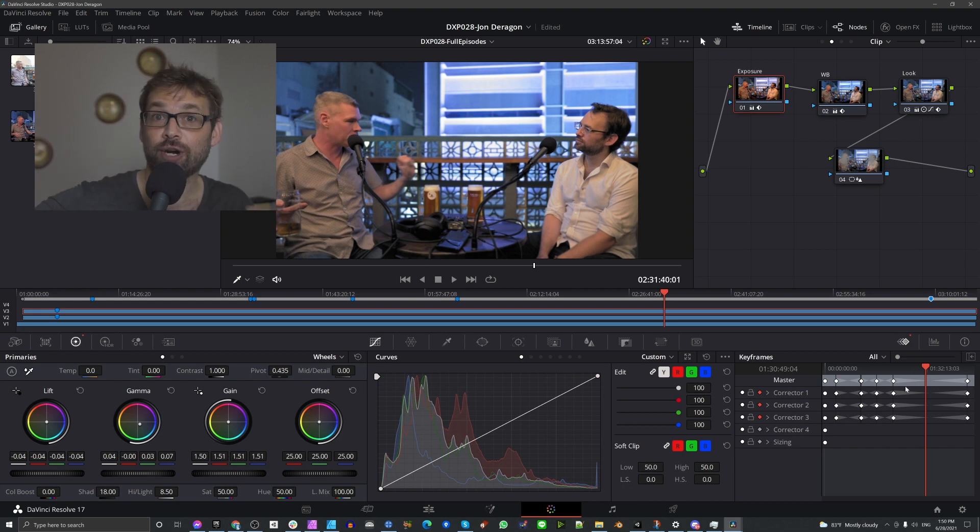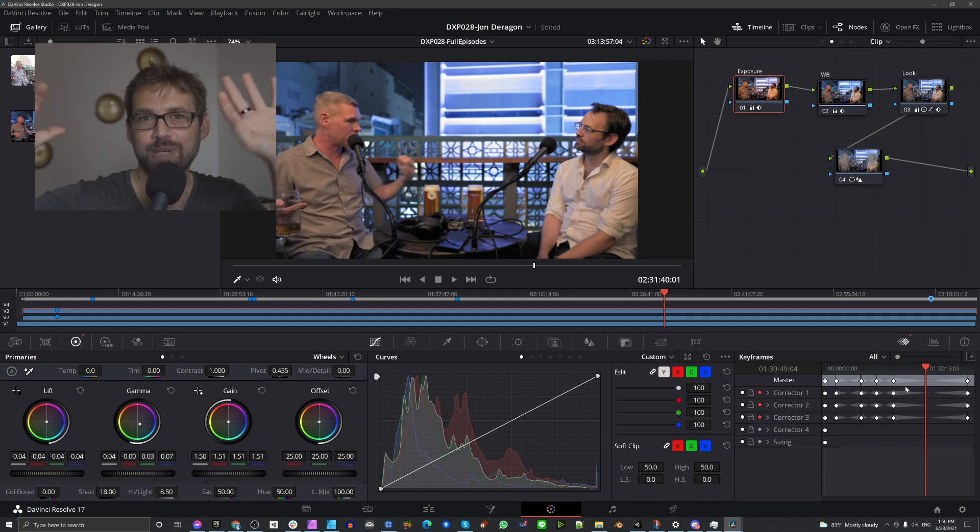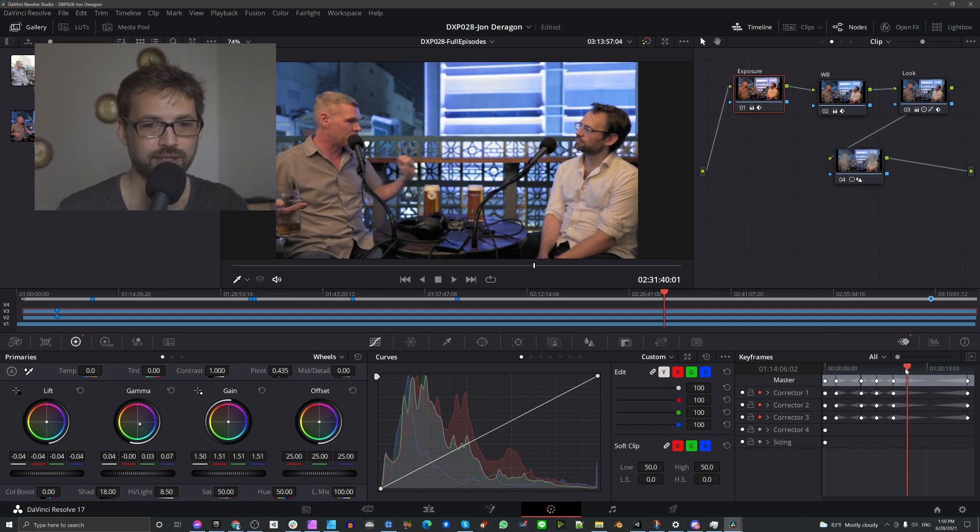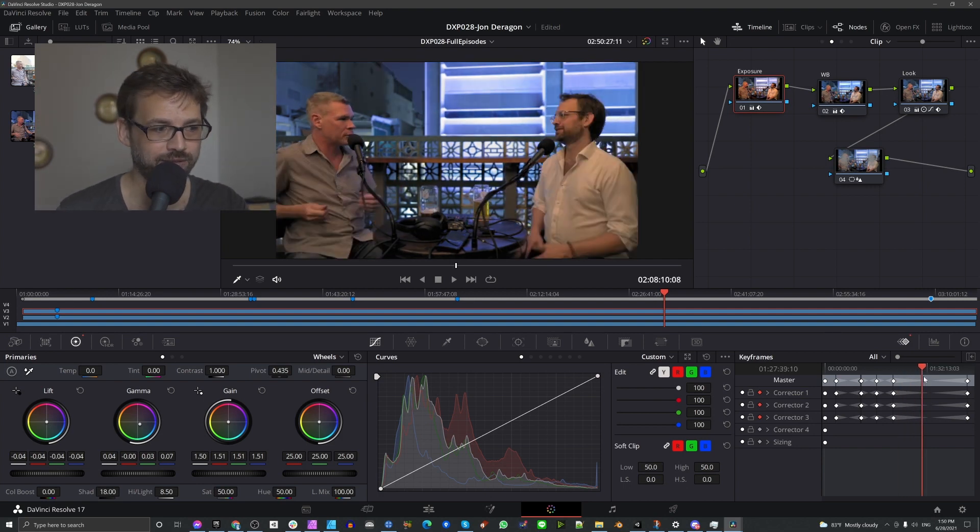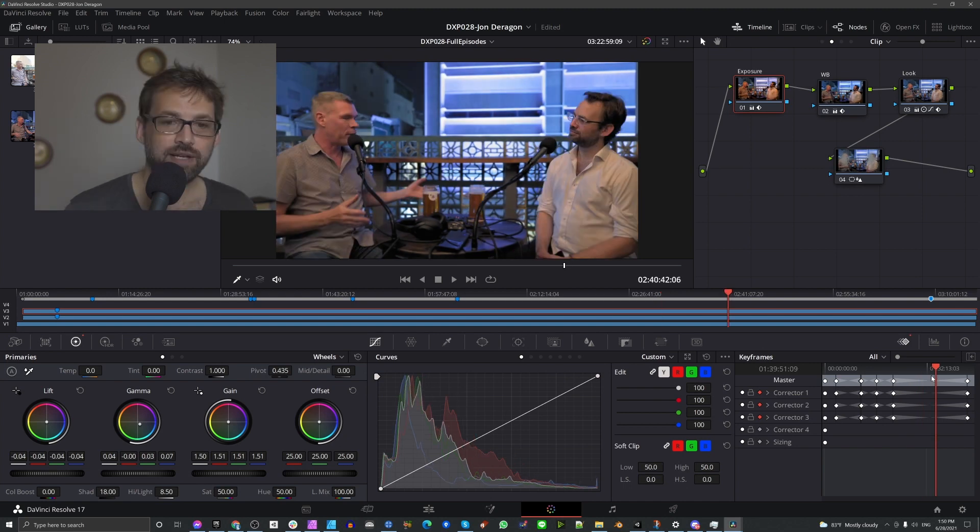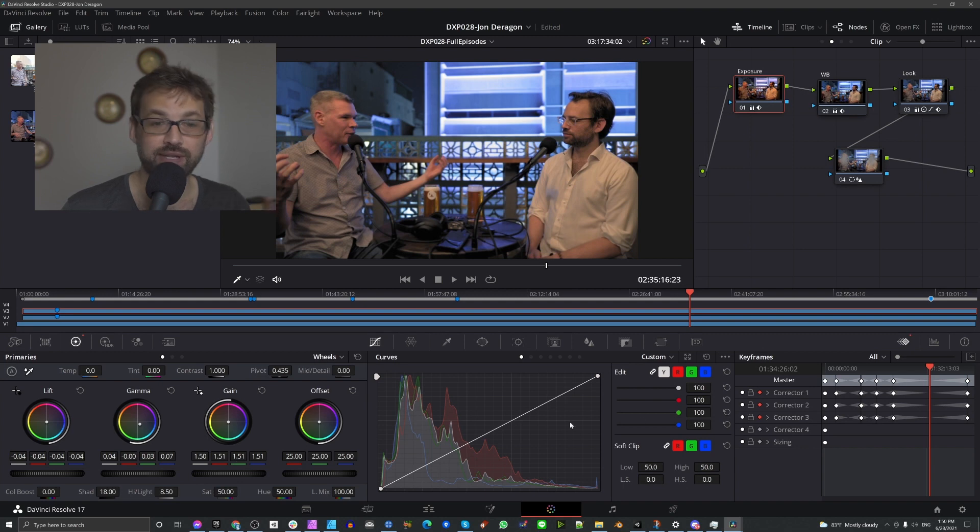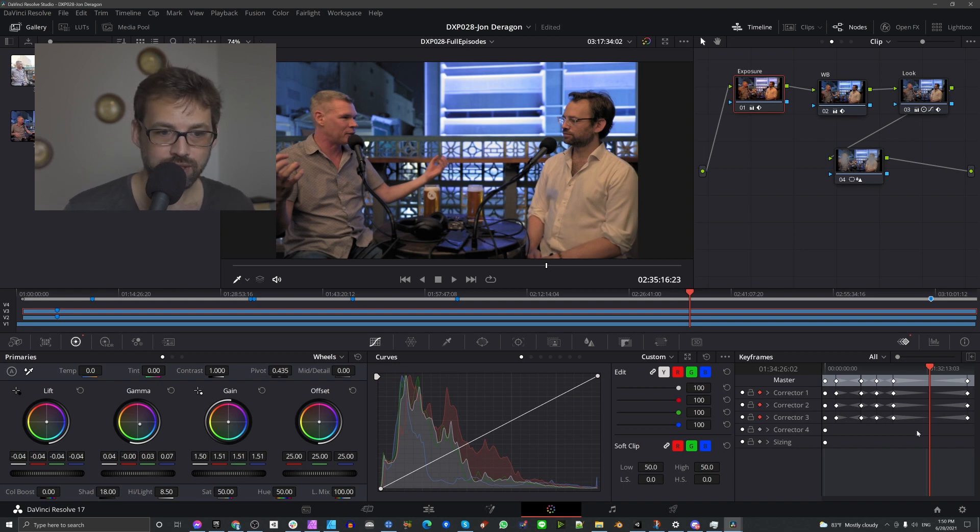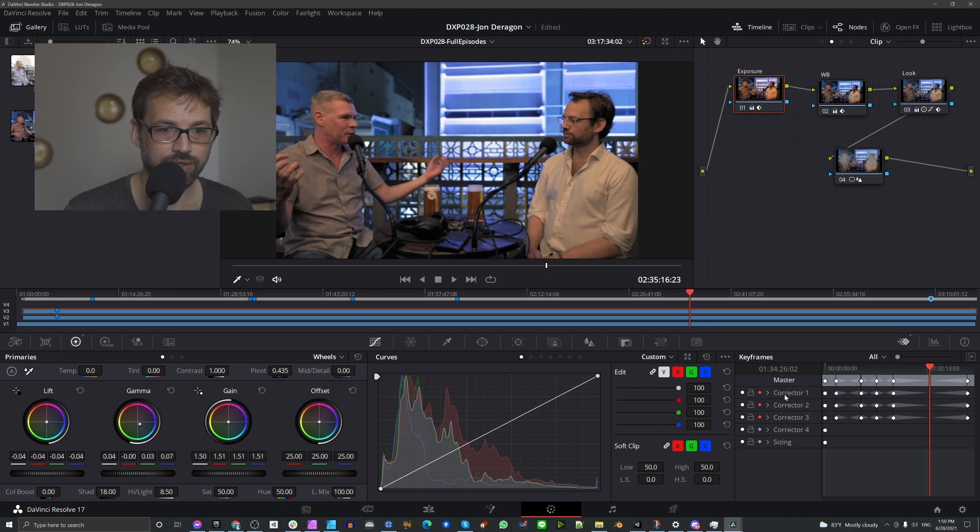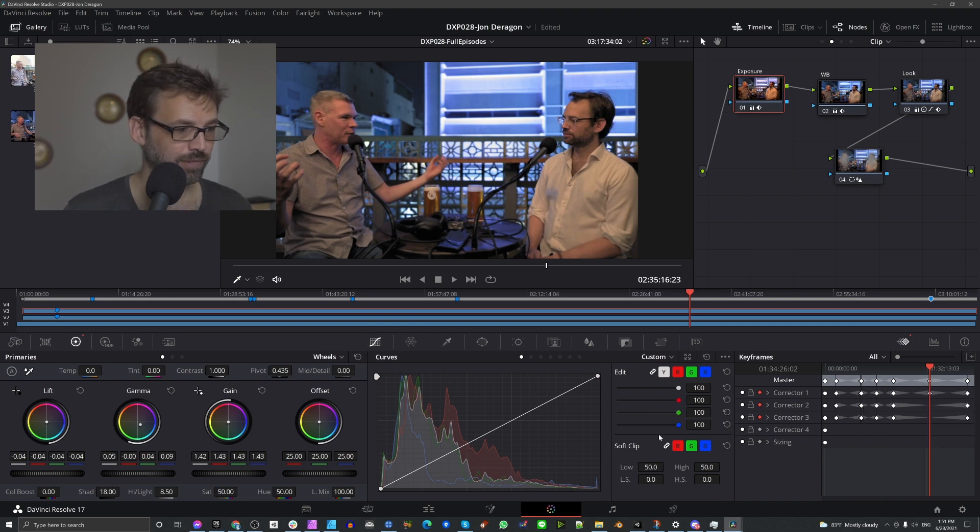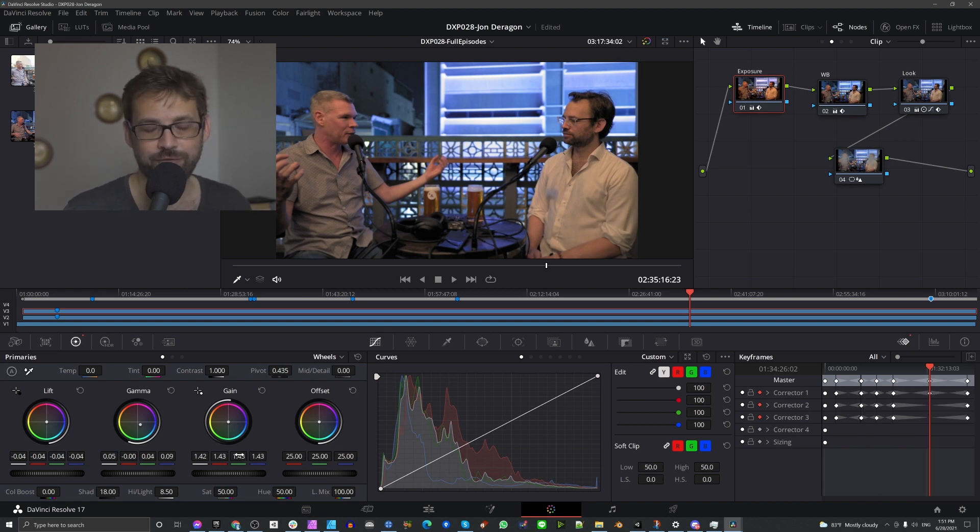If I was to add a new keyframe here, you would see these values change to a value that's halfway between the two values. Let me just give you an example for that. Let's say corrector 1, add a keyframe. Boom. Right there. Halfway between our values, right?